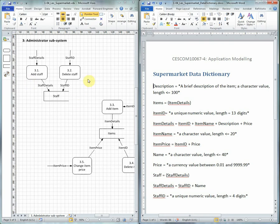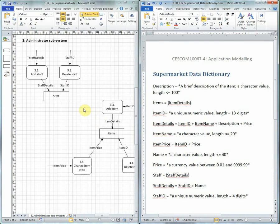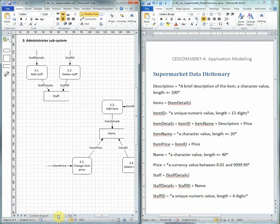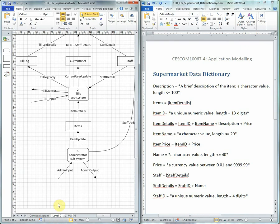We have all these inputs coming in, which if we put them on to the next level up would be rather a distraction because it would clutter the diagram. So what we've done is combined all those inputs into one data flow called admin input.